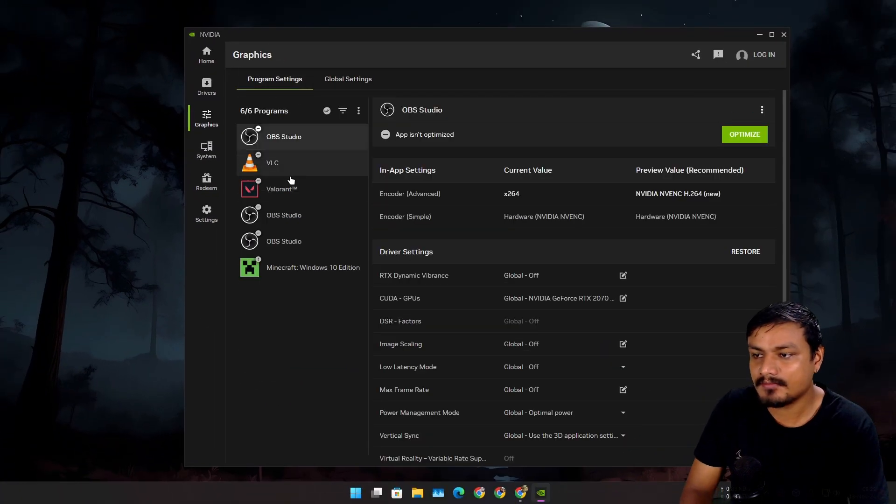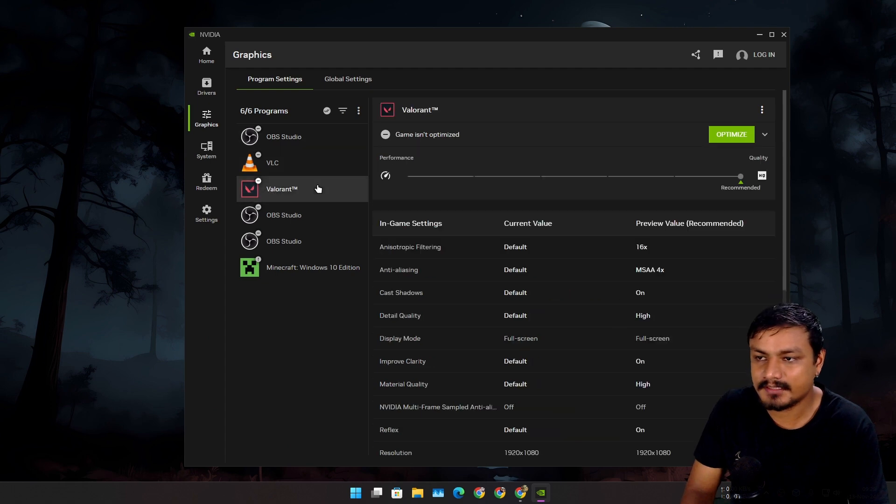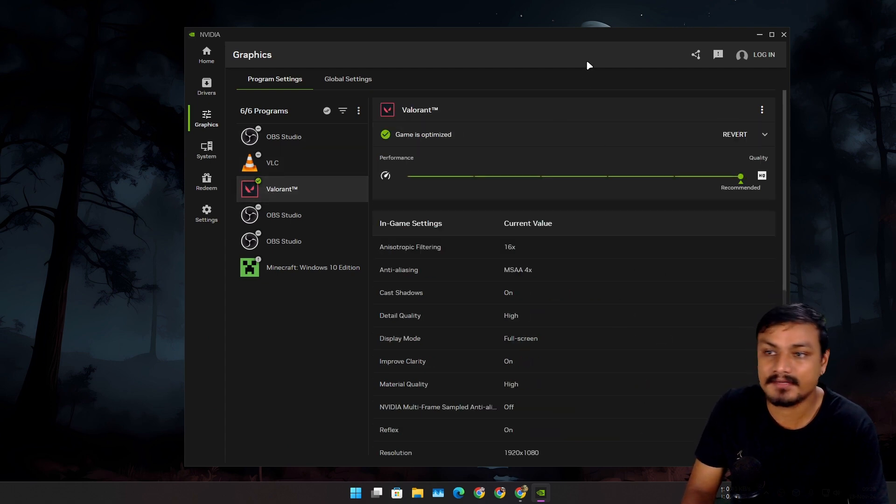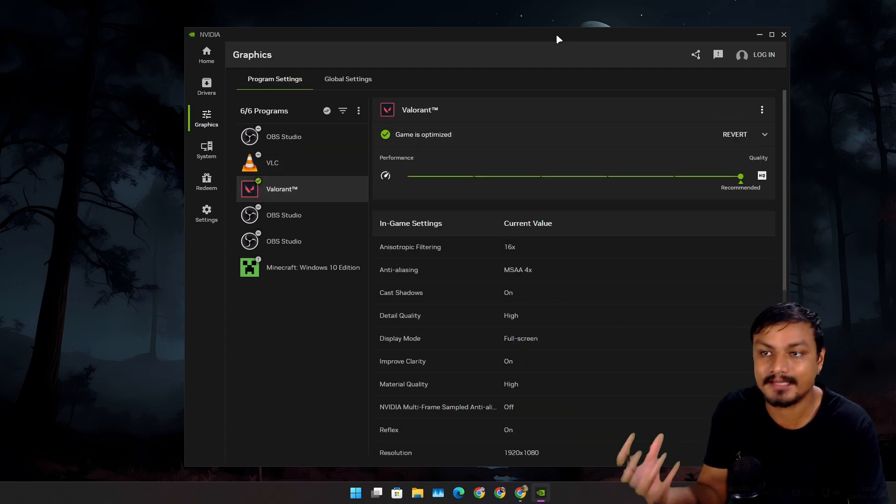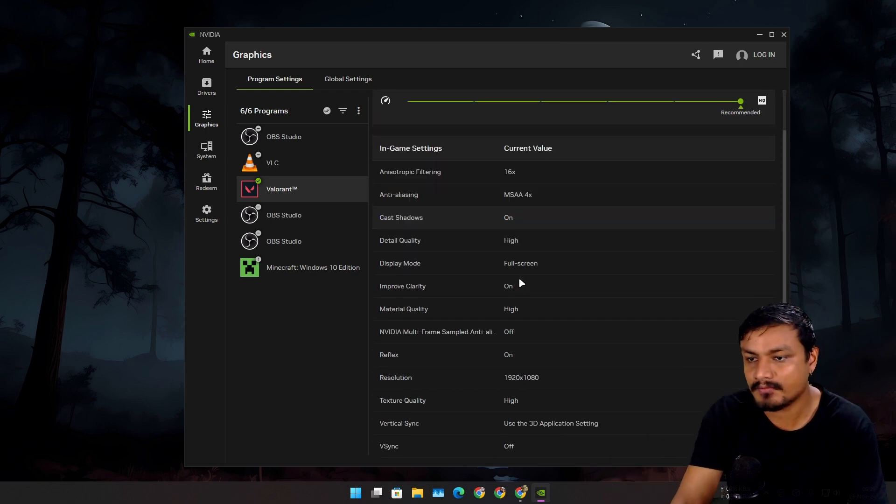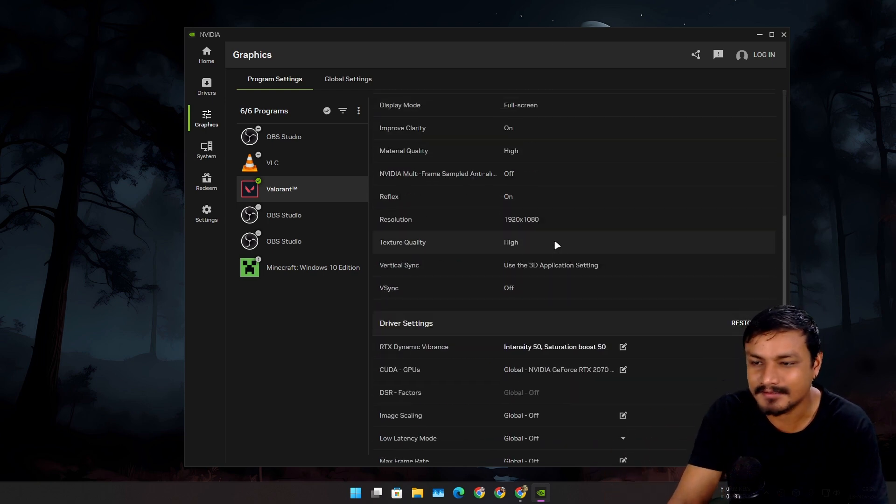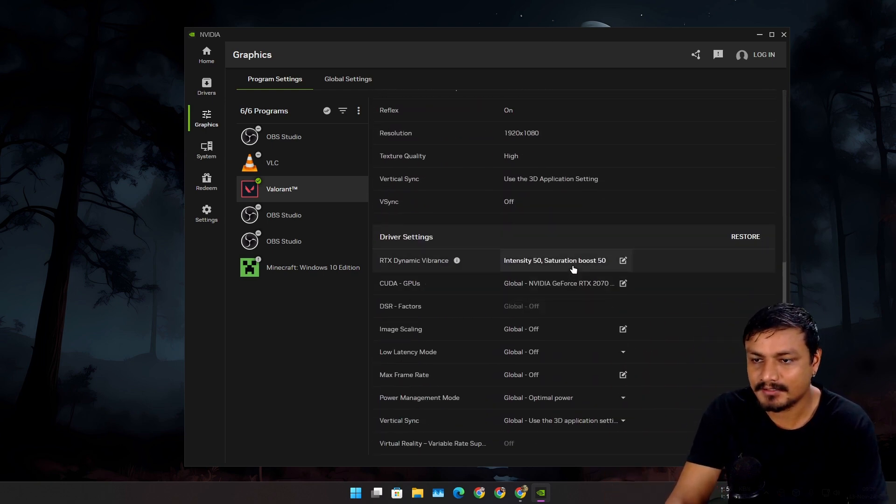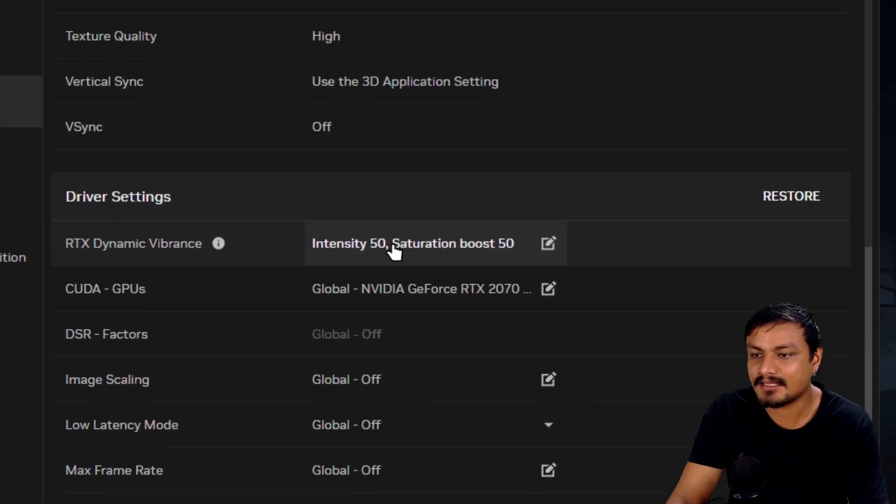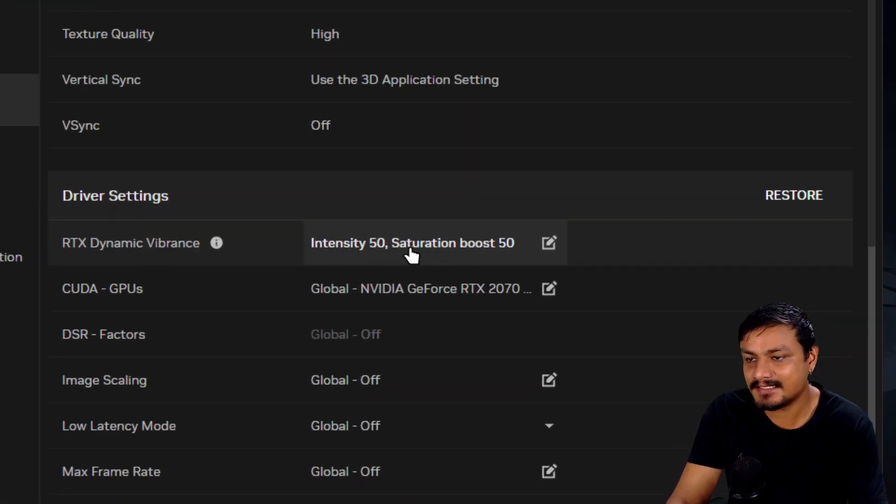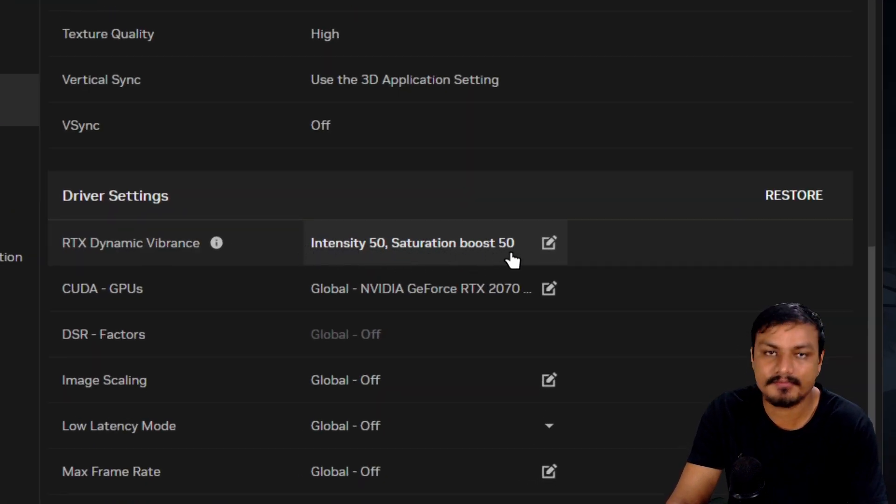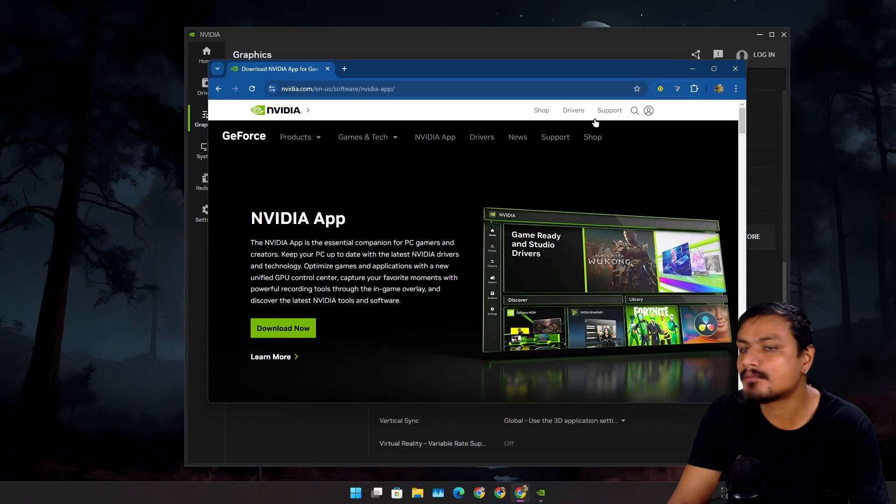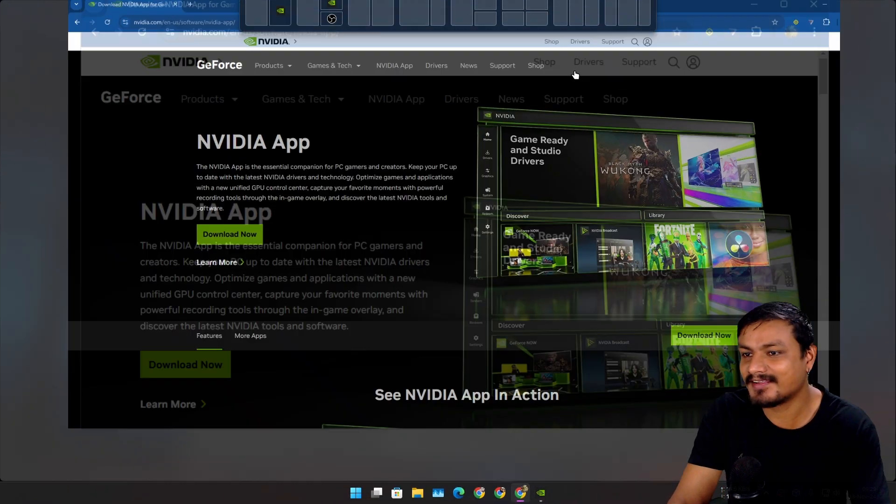You can have this thing on a specific game - you can make your game more vibrant with this filter. This is kind of like a filter feature. You can see I have this thing enabled: 50% intensity, saturation boost 50%. Let's open the website one more time.